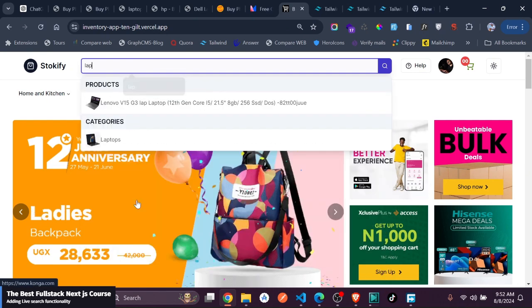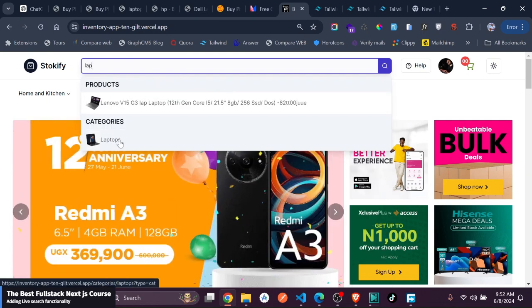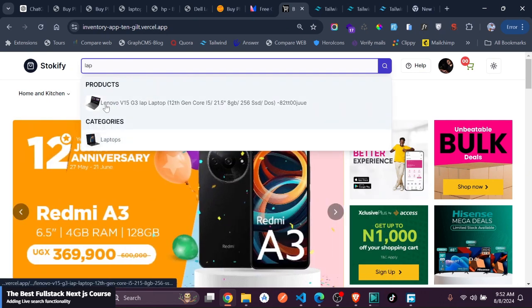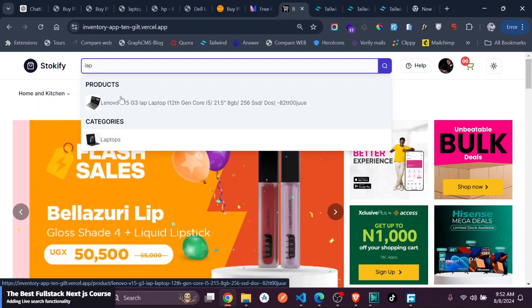You can go ahead and search for a laptop. You can see we have, for instance, categories and products.